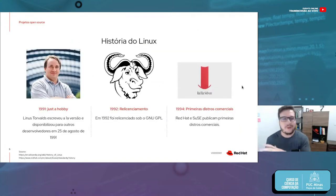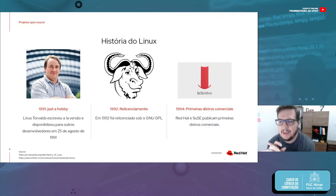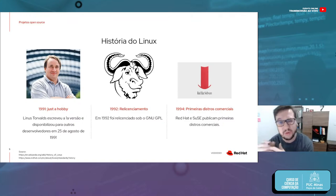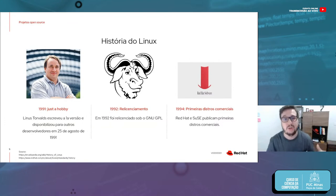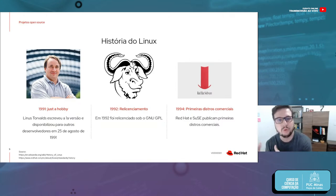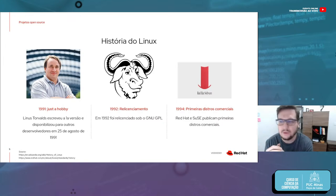Quero falar especificamente um pouco do Linux. A história do Linux se confunde com a do OpenSource. O Software Livre já existia antes do Linux, com o projeto GNU. Mas foi depois da criação do Linux que o modelo OpenSource realmente tomou força — a maneira de se desenvolver de forma aberta. Isso deu uma guinada no que a gente conhece hoje.